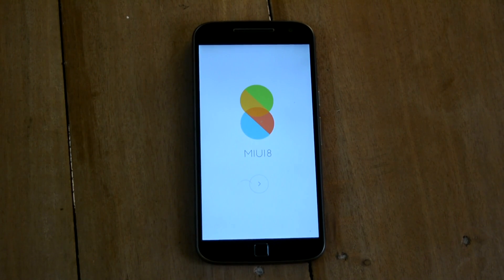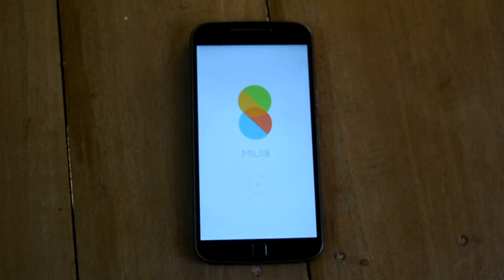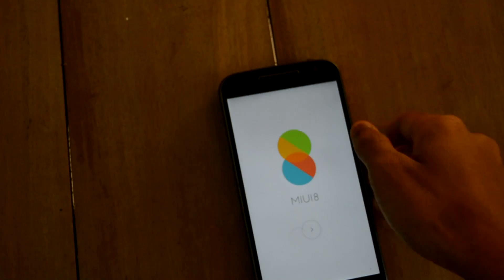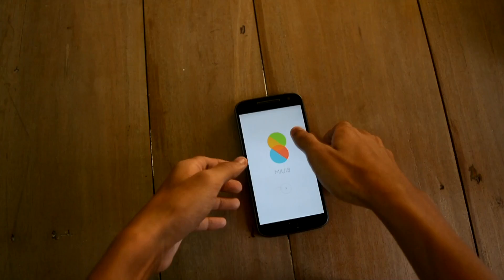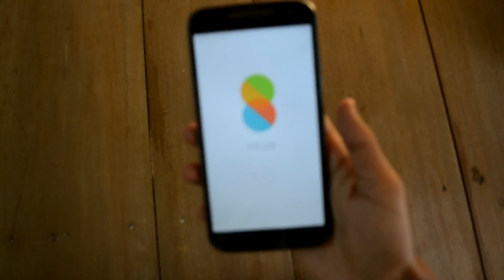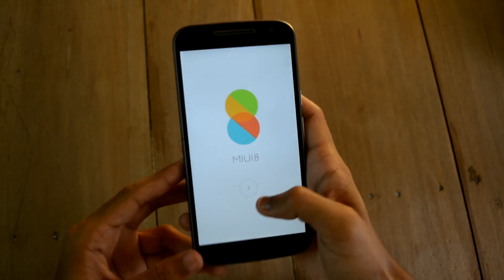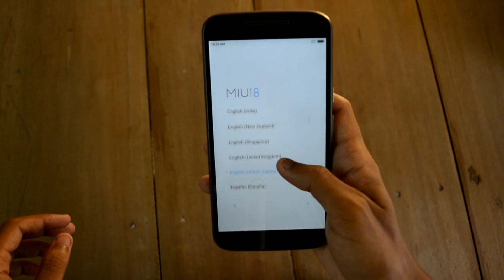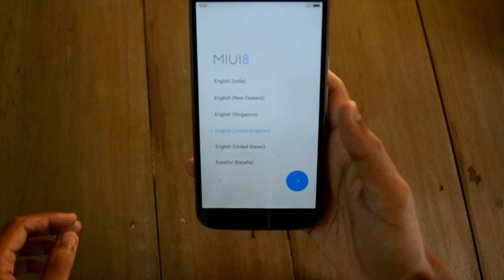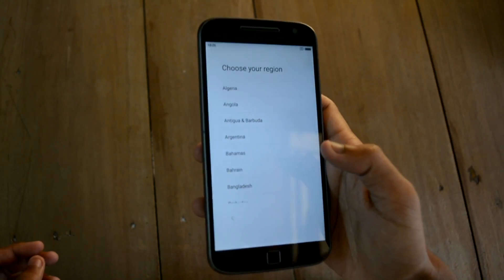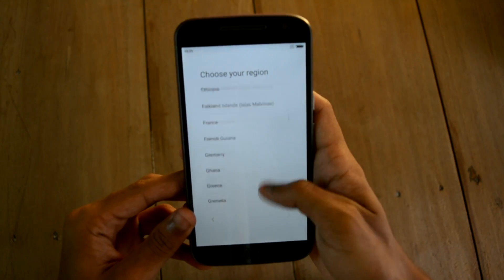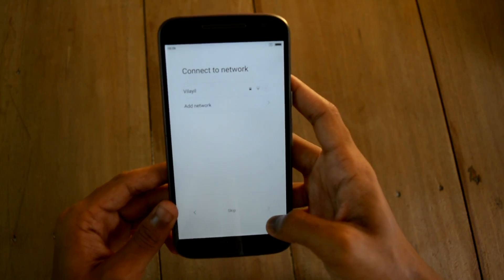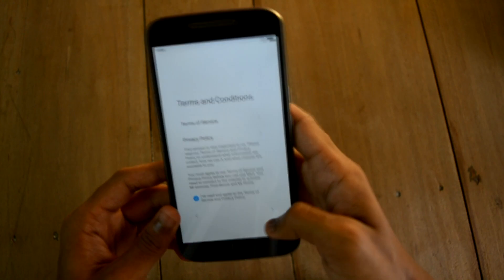Now it has loaded into the setup menu. We first need to thank the developer jhenrik09 from XDA Developers. Now let's go ahead with the setup. Choose your language and press next, then choose your region and press next, and set up your Wi-Fi connection.